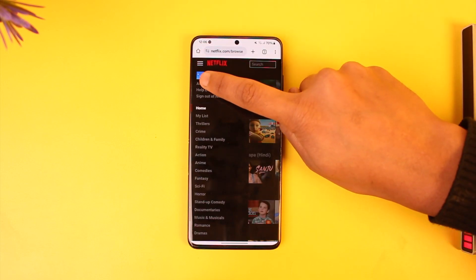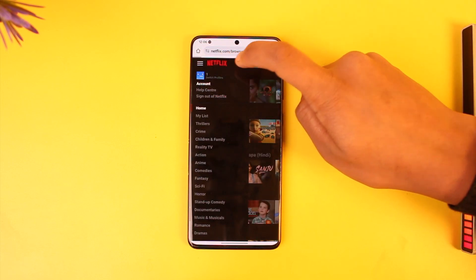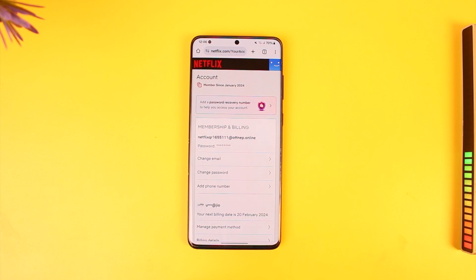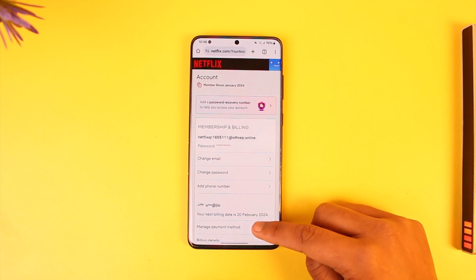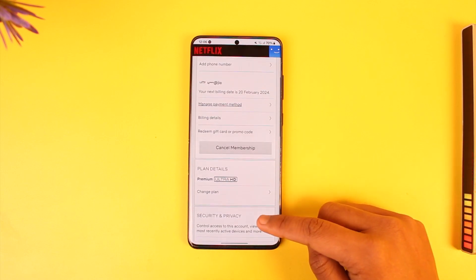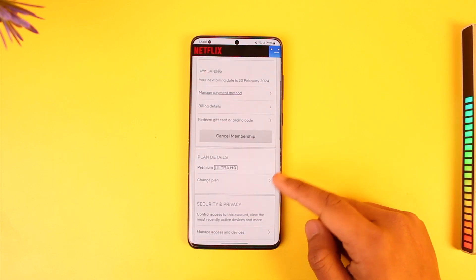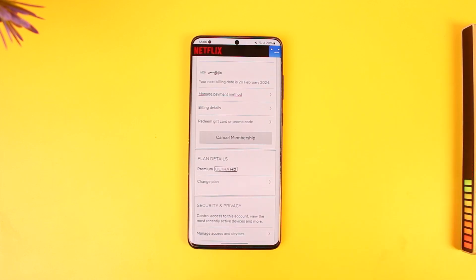Then go to the option known as Account. Once you go to Account, simply scroll down and you'll find the option known as Plan Details.